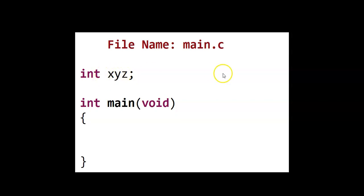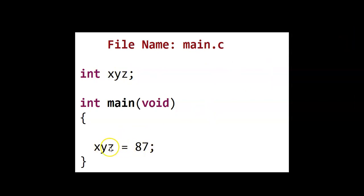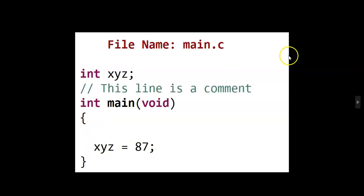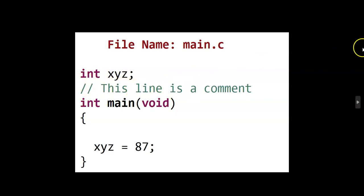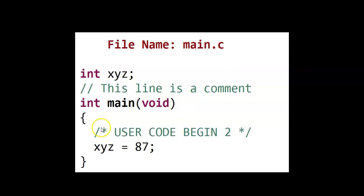Now we can assign a value to the variable like this. It has to be inside this function. And for the comment, you can have two slash lines and whatever you put here, it will be ignored. You can also put comments like this.